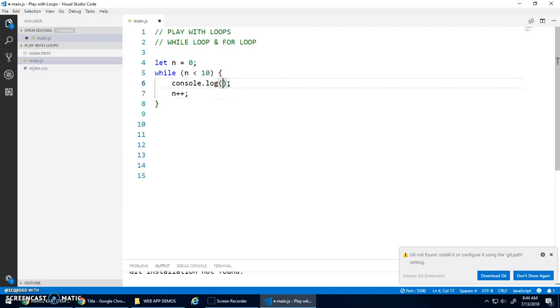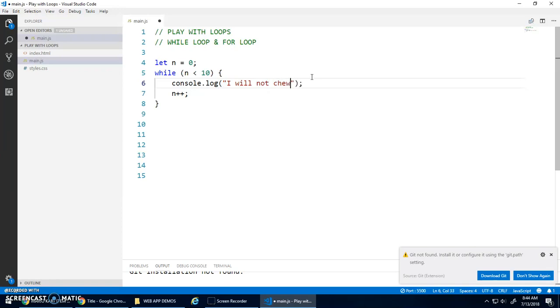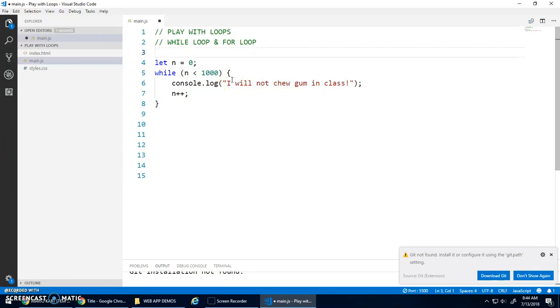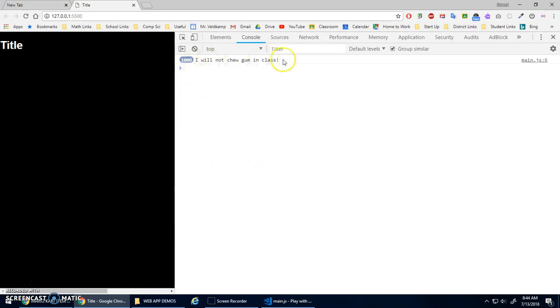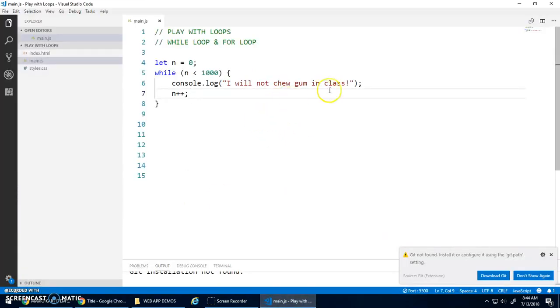We could just say, hey, n is just being used to keep a count of how many times I need to loop. And I could print out, you know, I will not chew gum in class. And your teacher told you to write 1,000 lines. So you're like, okay, I got this. And you just write a loop from 0 up to 1,000. And it'll print out, I will not chew gum in class 1,000 times.